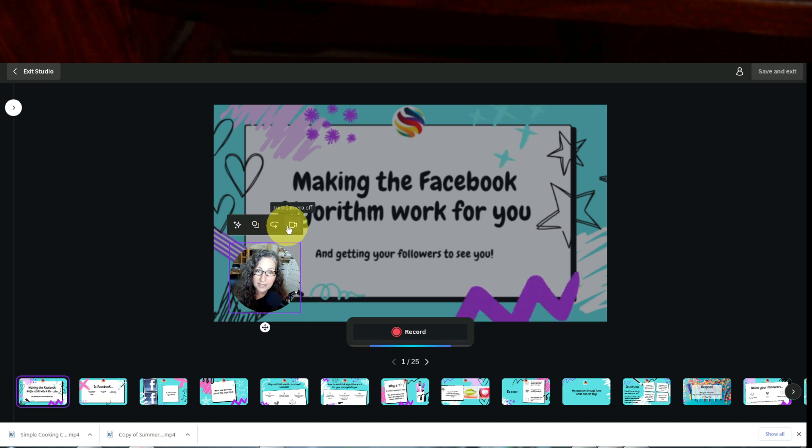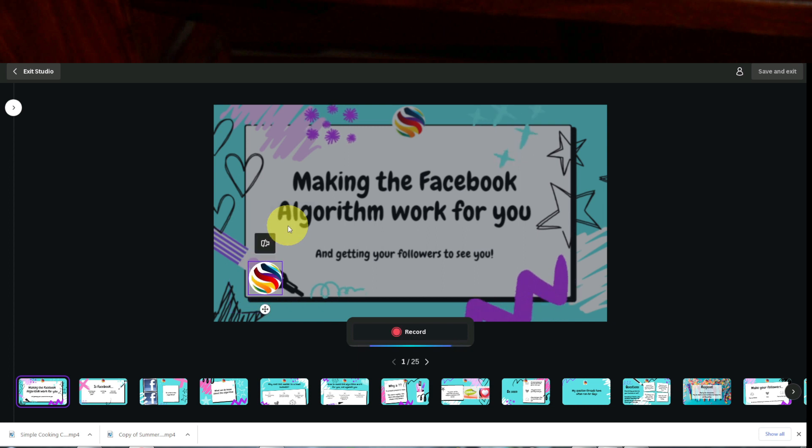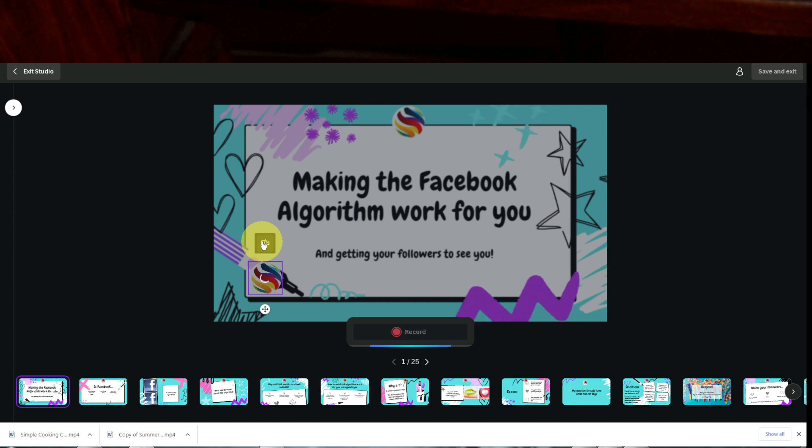If I click this little camera icon, again, it takes the camera away and shows my logo. I'll hit it to bring the camera back.